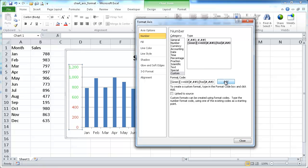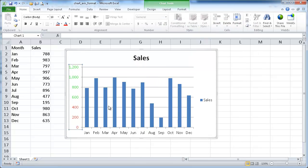So if I add this in there, you're going to see now that if anything is 600 and above, it's going to be green. Anything below 600 is going to be red.